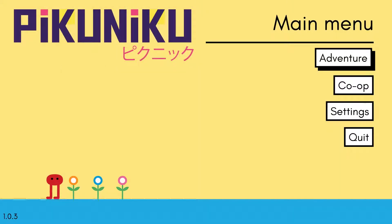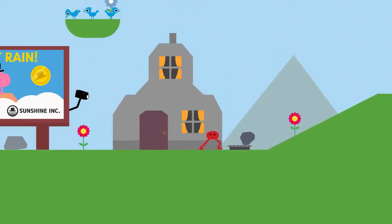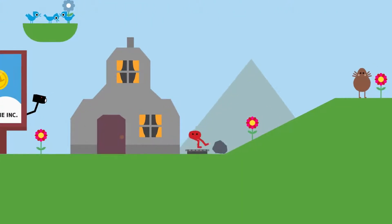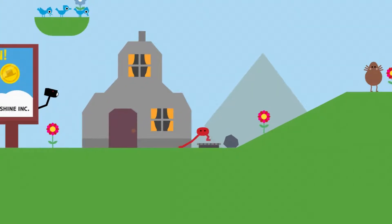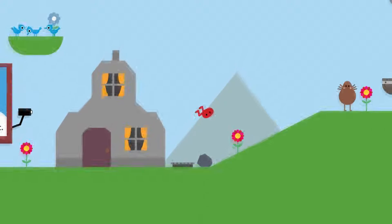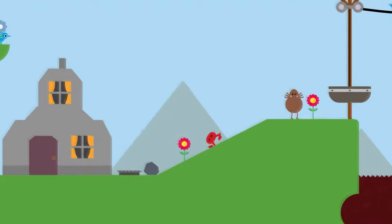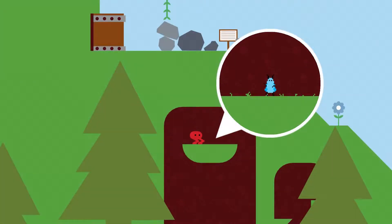Pikuniku is a quirky 2D platformer with a simple but appealing art style, bug-free gameplay, and a really good sense of humor.